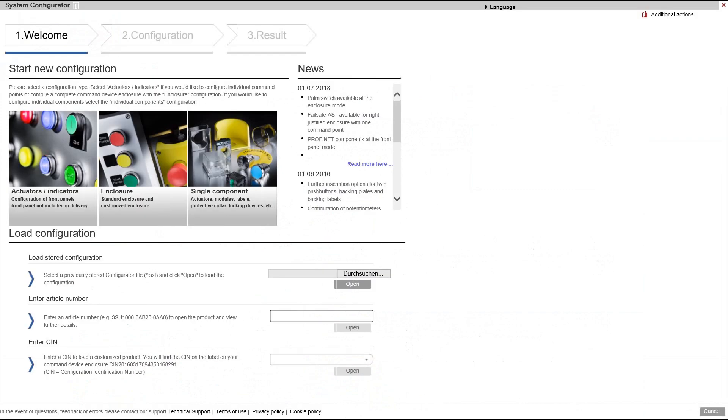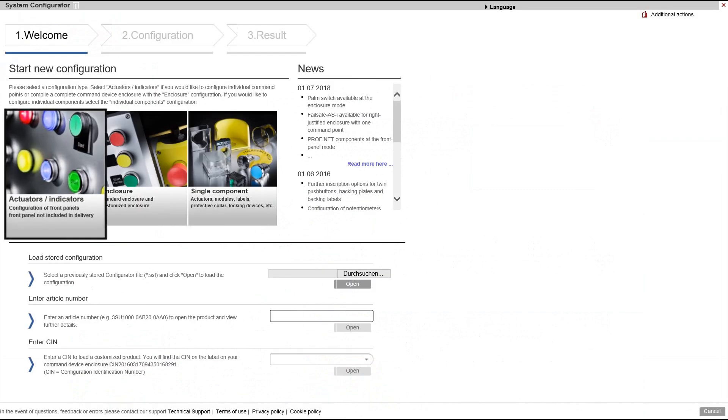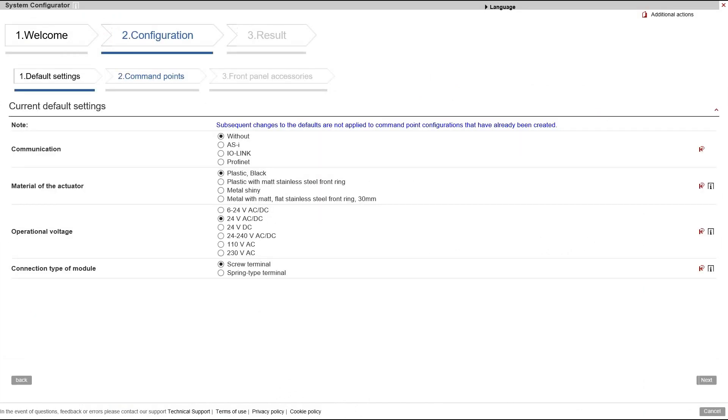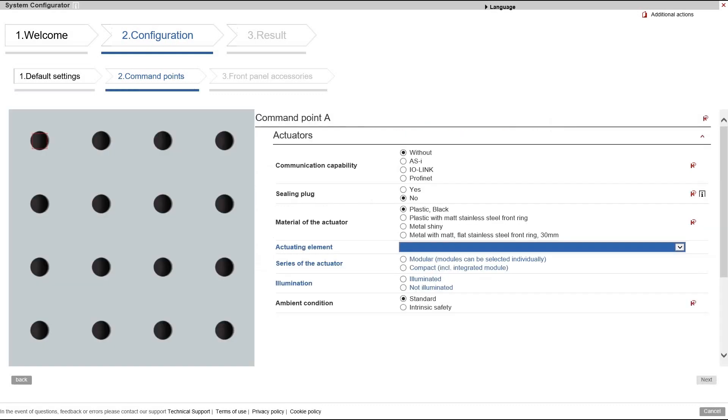After starting, first select the actuator/detector field and configure the push button on the following pages according to your requirements.